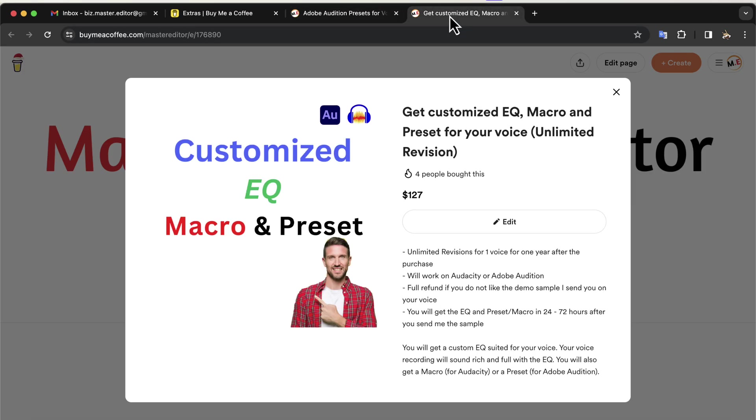Based on your unique voice recording, I will make a custom EQ and preset for you. It is a very useful service for those who are into professional voice-over work. You will find all the links in the description. I recommend you browse through the links to find out more.